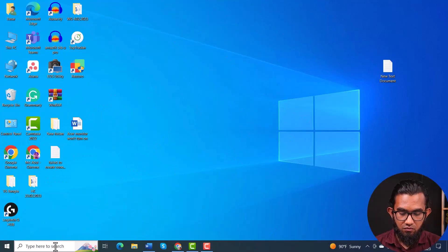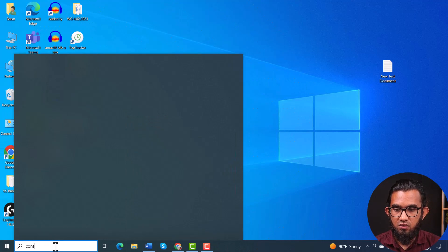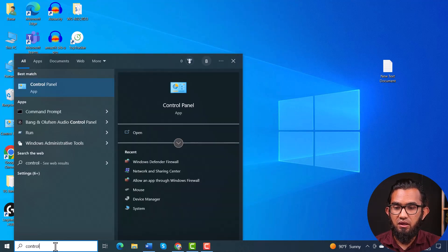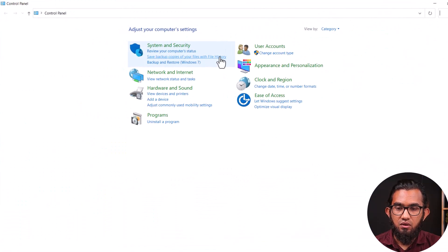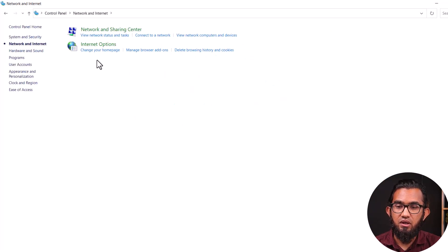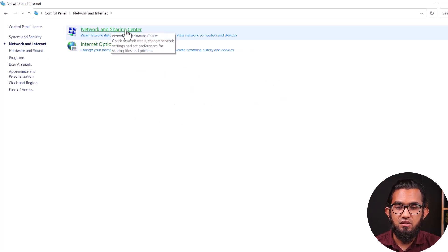In our first method, we are going to open the Control Panel. Type 'Control Panel' in the search bar and open it. Then go to Network and Internet, then go to Network and Sharing Center.